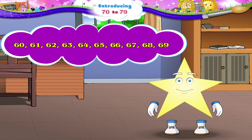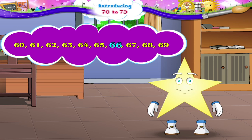60, 61, 62, 63, 64, 65, 66, 67, 68, and 69.